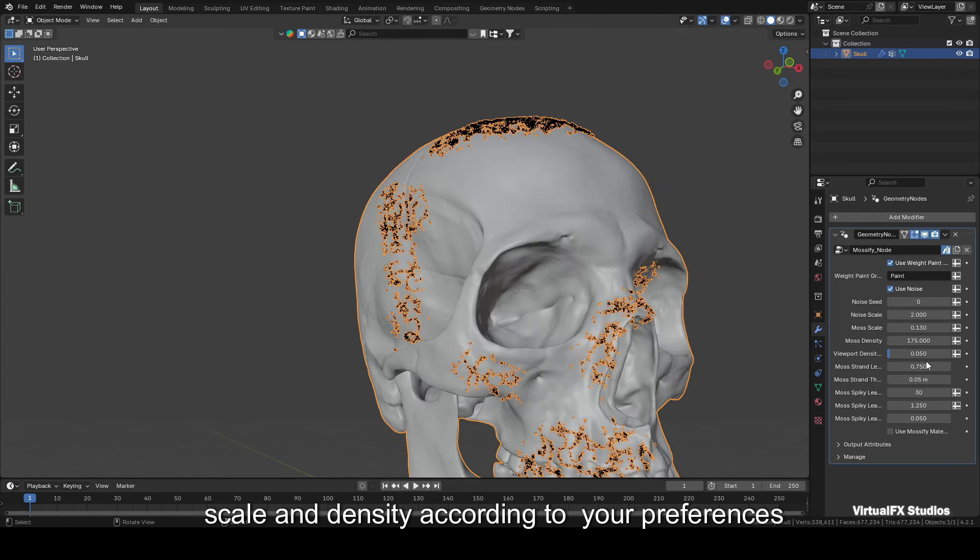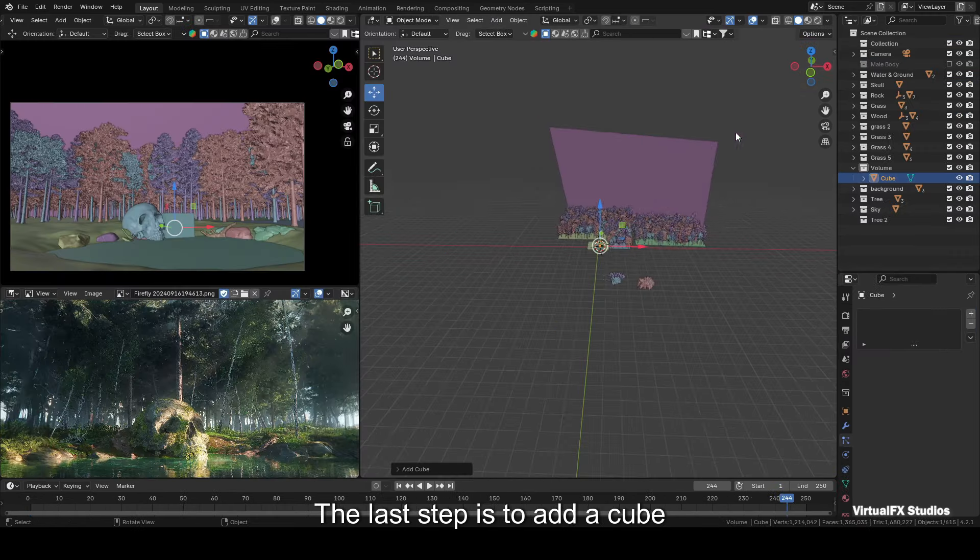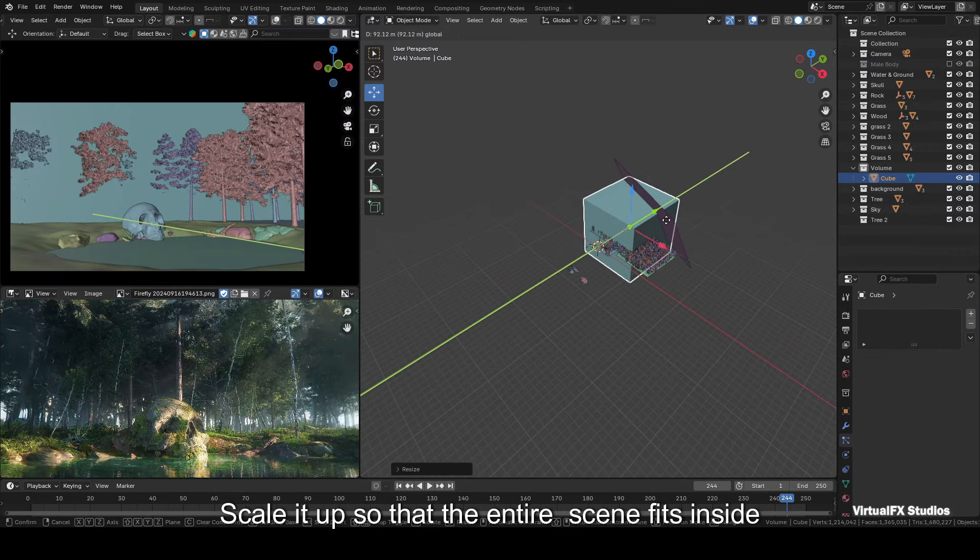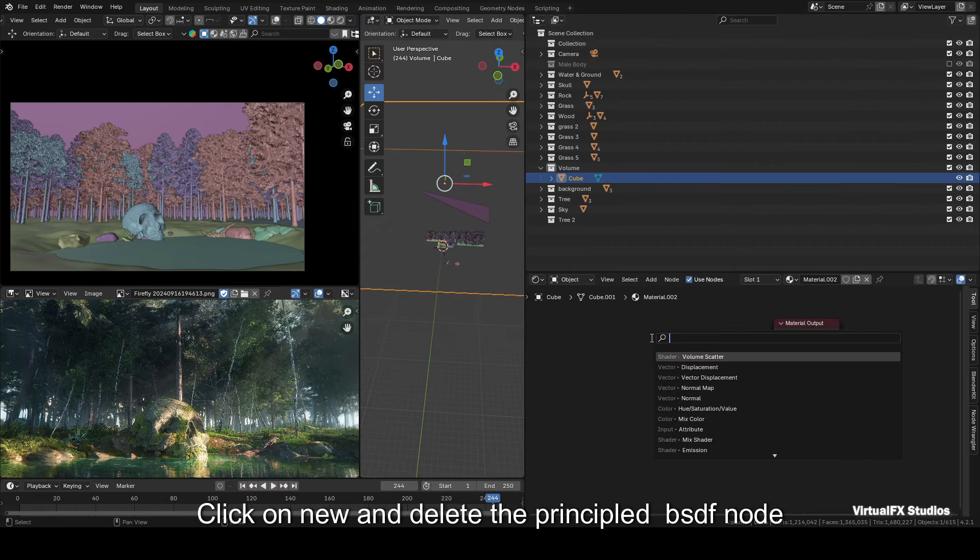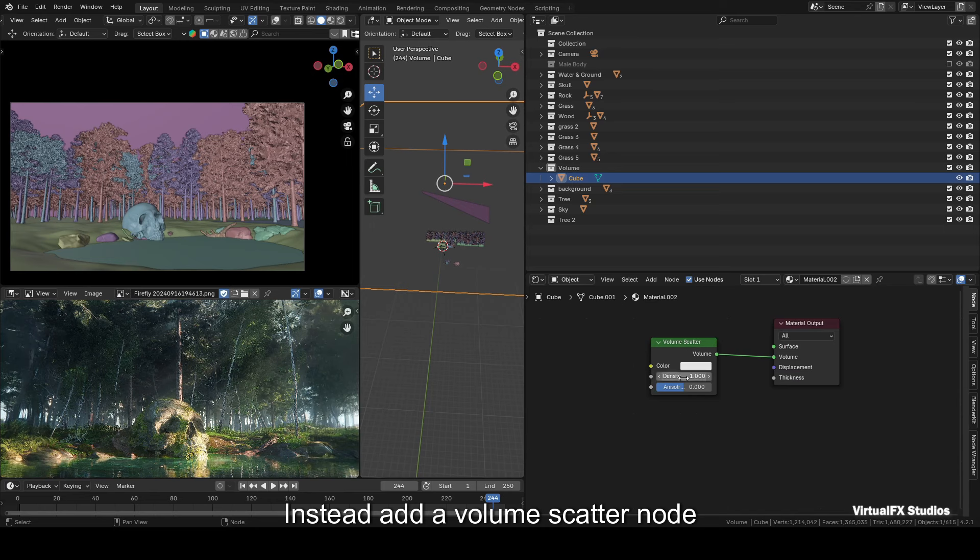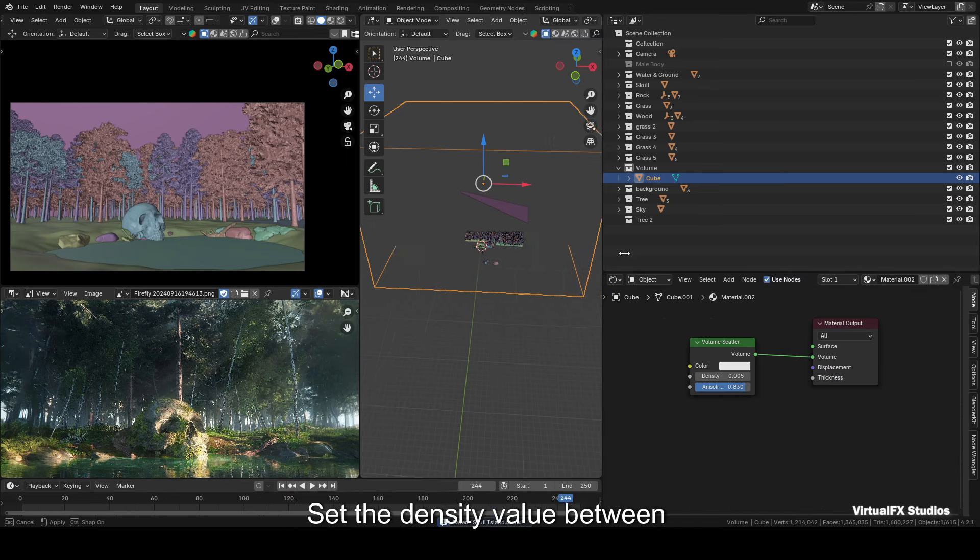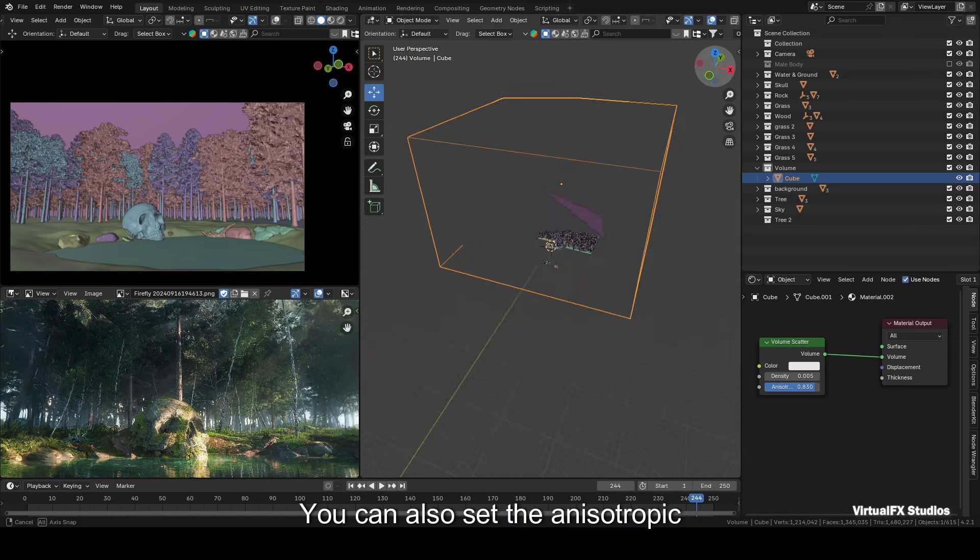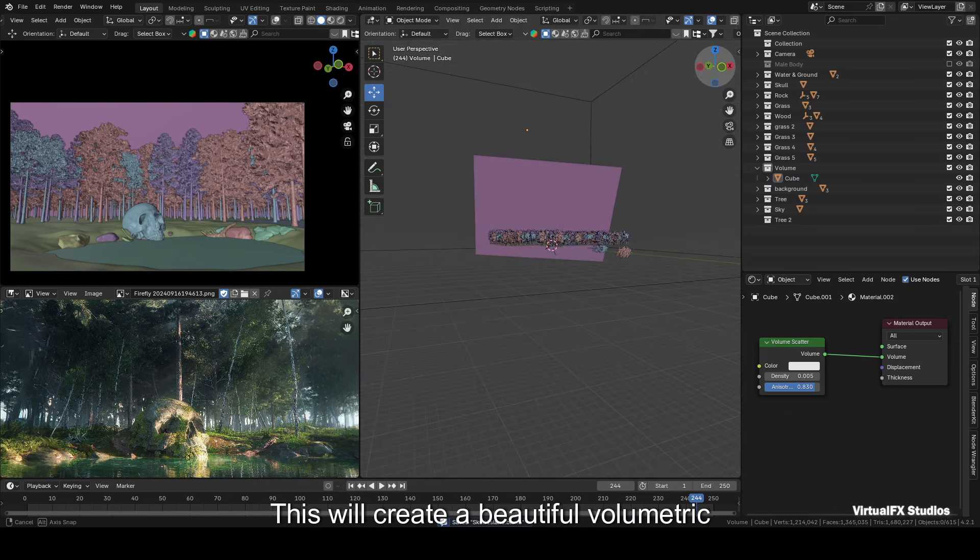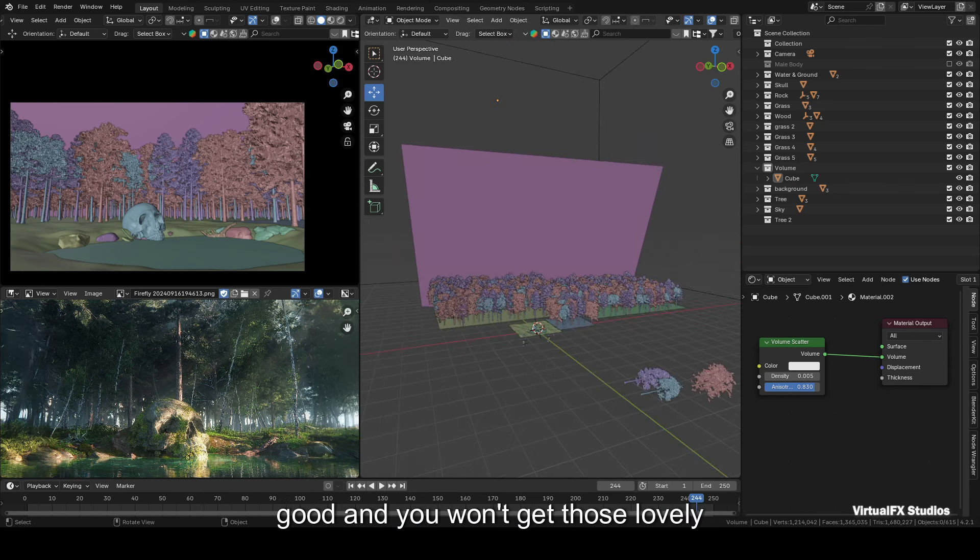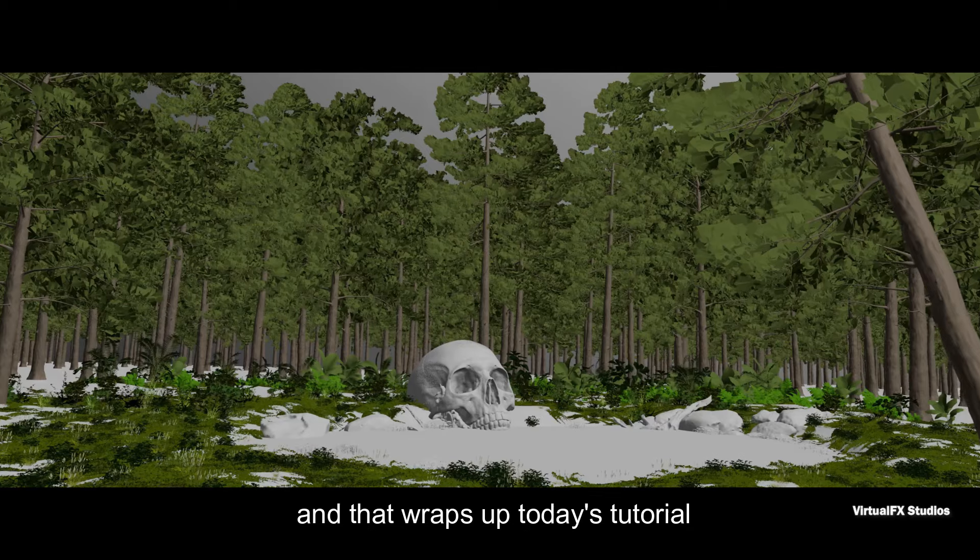Once your scene is ready, the last step is to add a cube. Scale it up so that the entire scene fits inside. Next, select the cube and go to the shader editor. Click on New and delete the Principled BSDF node. Instead, add a Volume Scatter node and connect it to the volume output of the material. Set the density value between 0.001 and 0.01. You can also set the anisotropy value to 0.8. This will create a beautiful volumetric fog in your scene. Without volumetric fog, your scene might not look as good and you won't get those lovely god rays. So adding volumetric fog is essential for your scene.